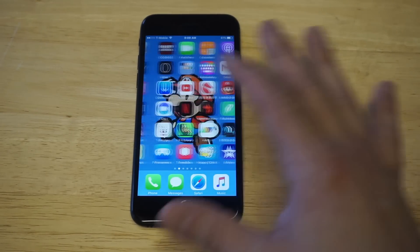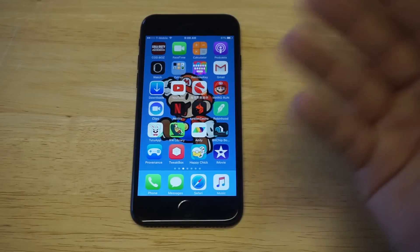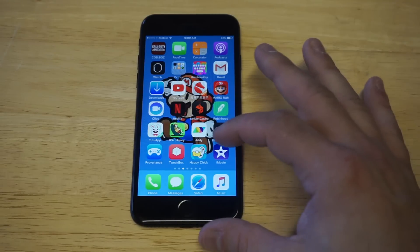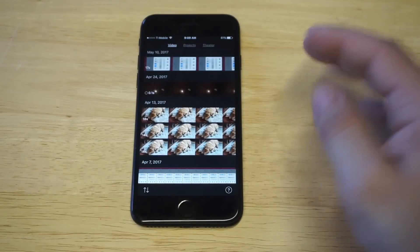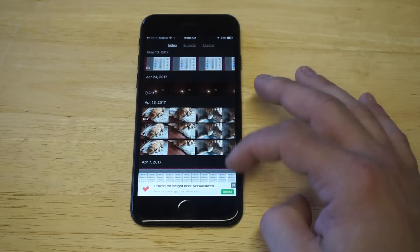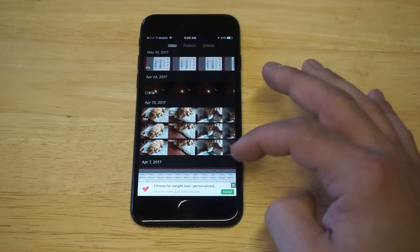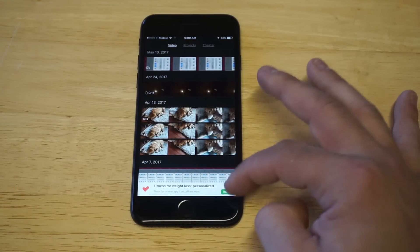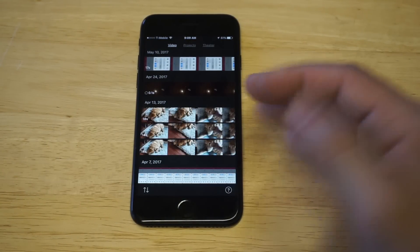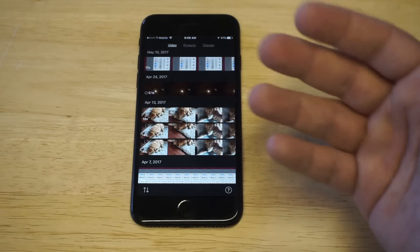Once you give this a download, it's actually pretty easy to use. You can do some other things in this app as well, such as changing filters on videos.